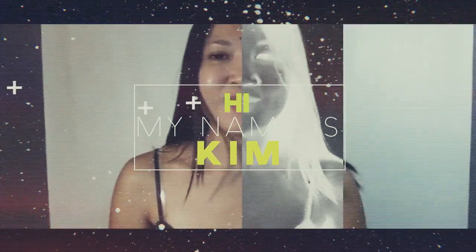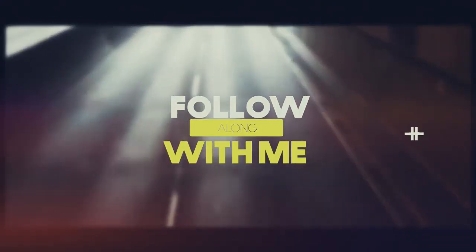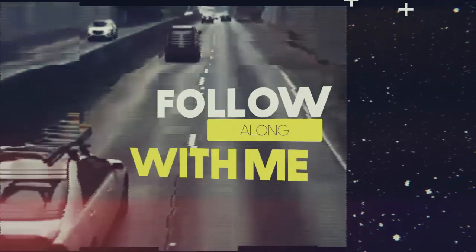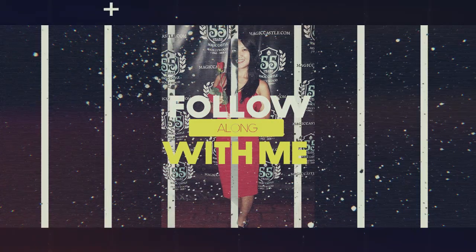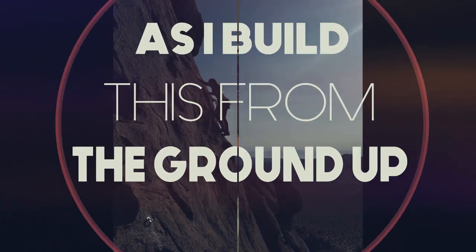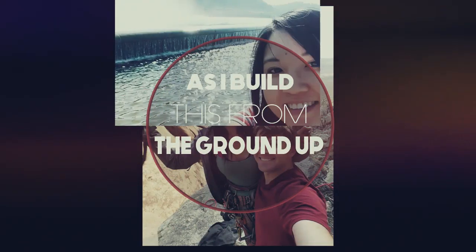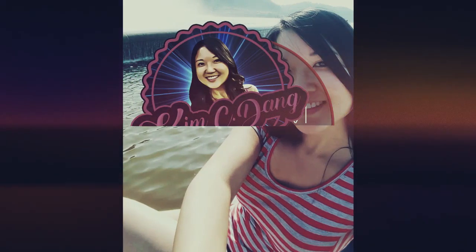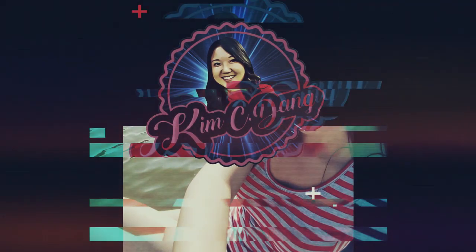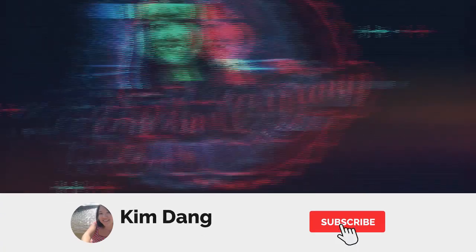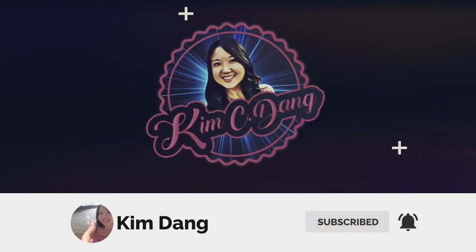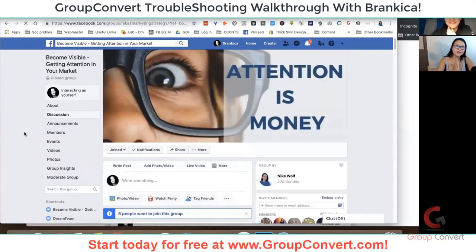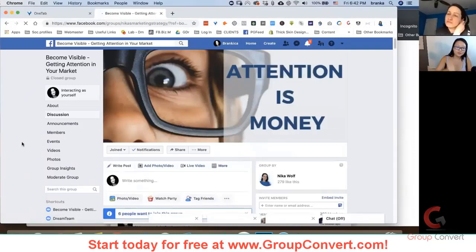Hi, my name is Kim, founder and CEO of Group Convert, and we're here with Brankica, and we are going to do some troubleshooting today.